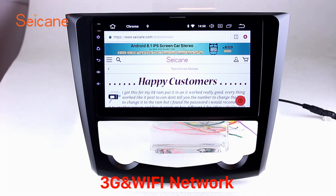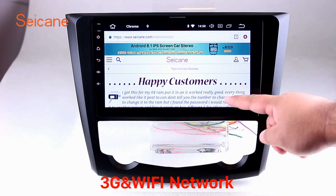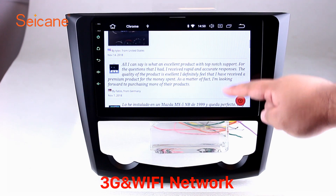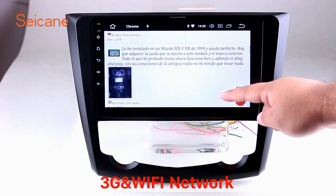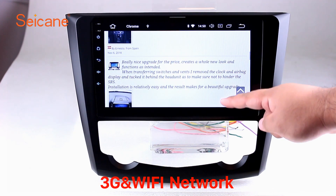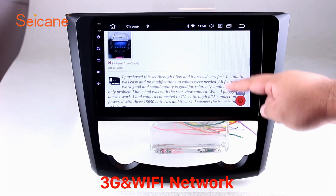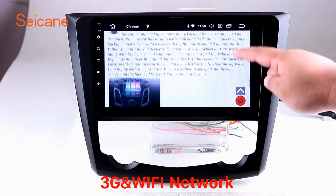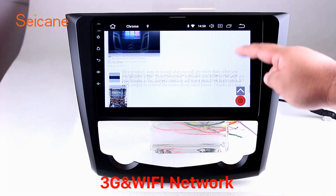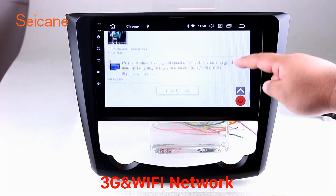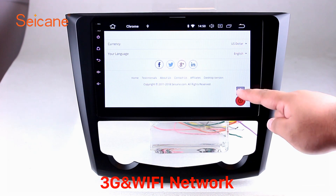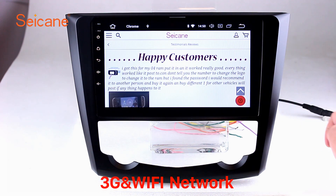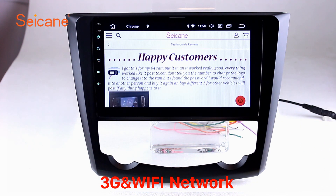Wi-Fi. Surf the internet by Wi-Fi function. You can set a Wi-Fi hotspot in your cell phone and connect this unit to your phone. Then you can enjoy online services as you like. Here's the webpage of Segane.com from happy customers.